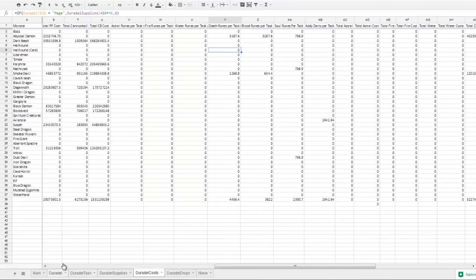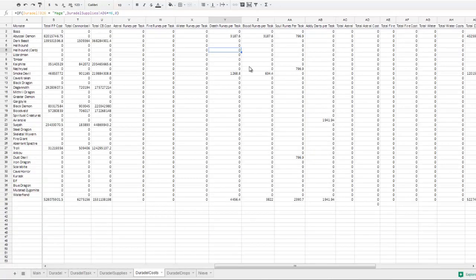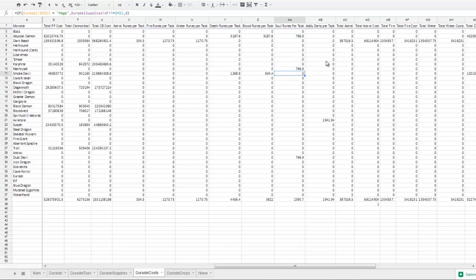And then we have—I'll turn on the viewing again for dark beasts. As you can see that adds in astral, fire, and water runes. And then we have the barraging runes for these tasks. Soul runes for that one, no soul runes for this.